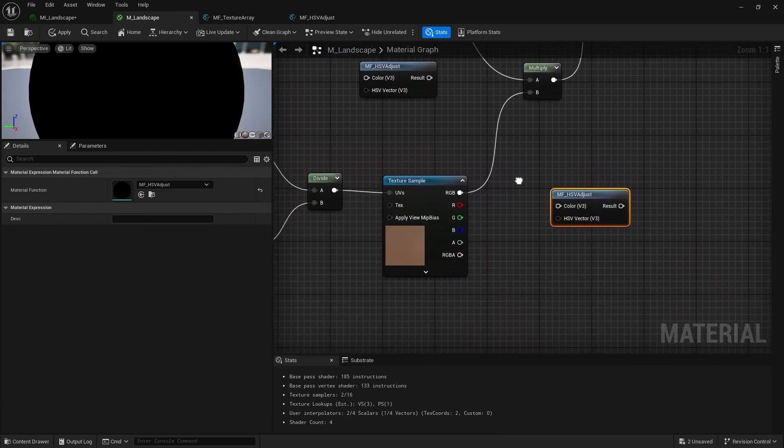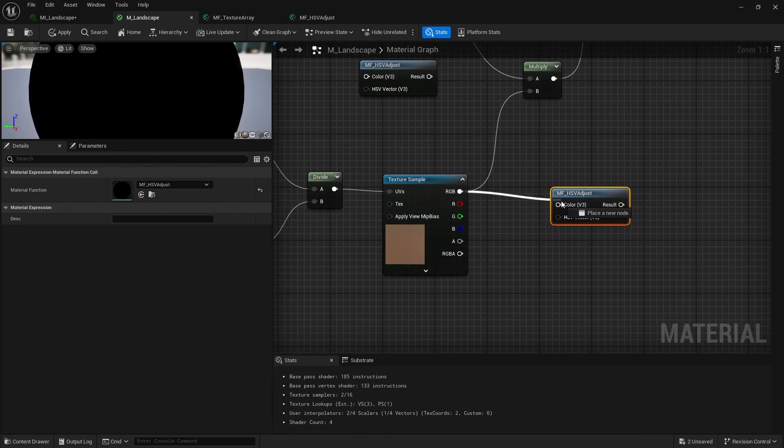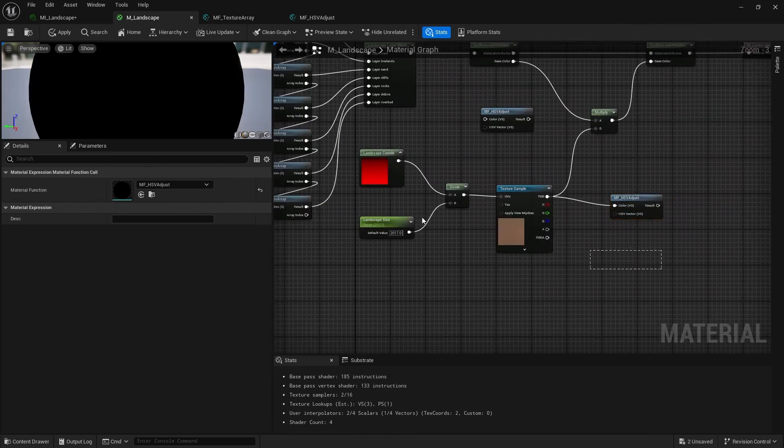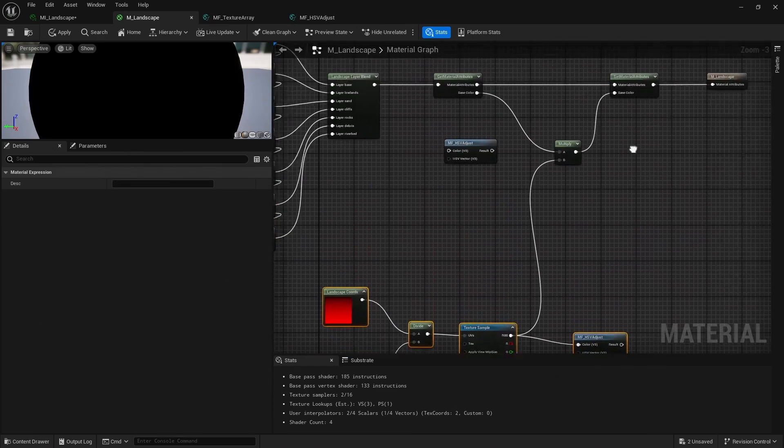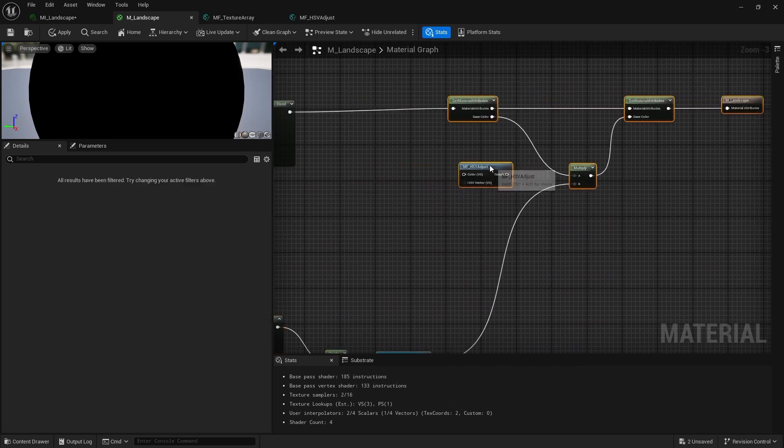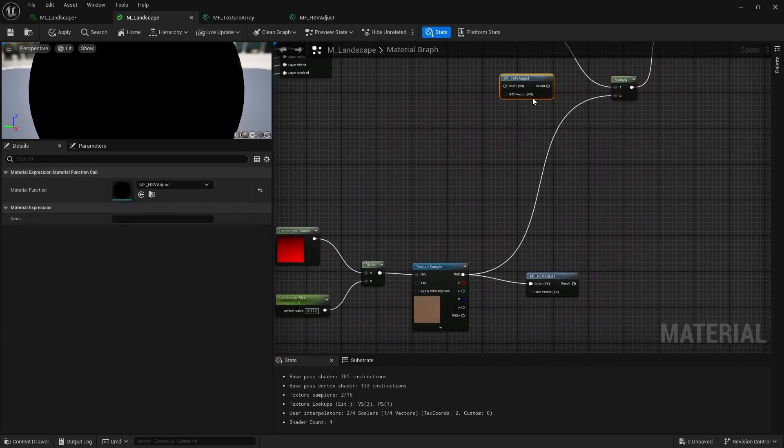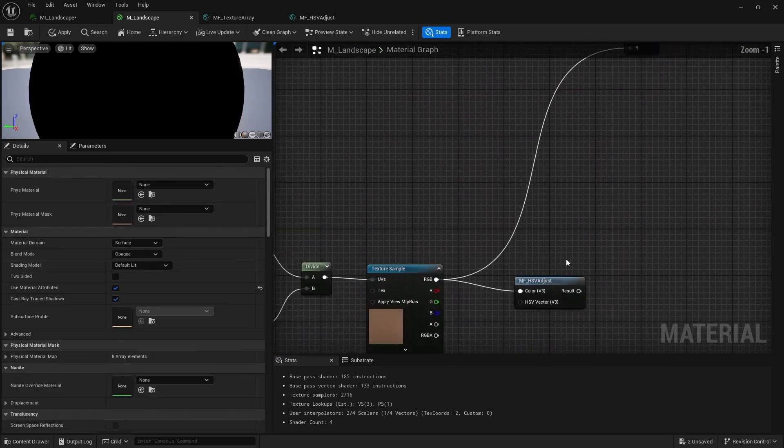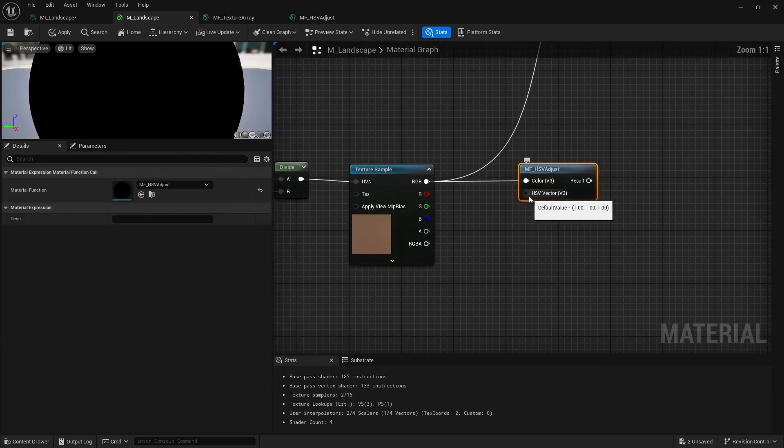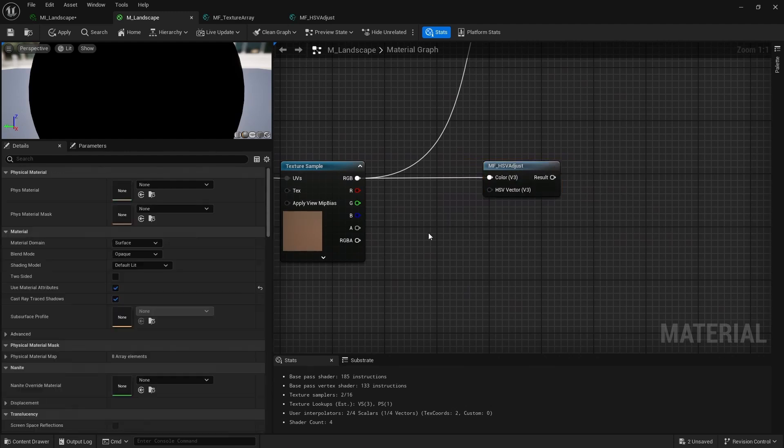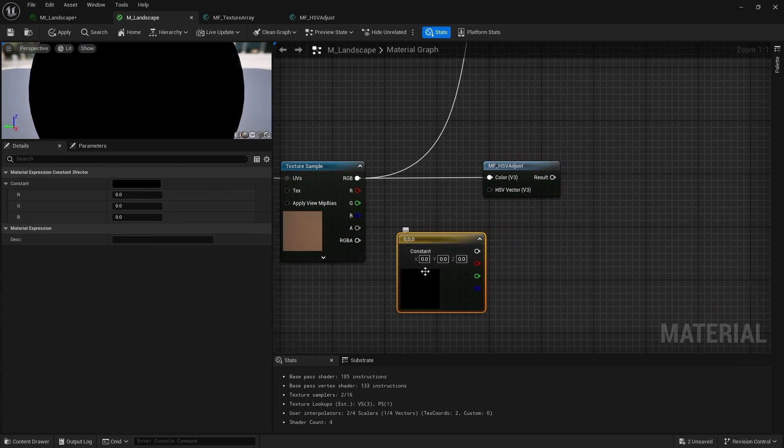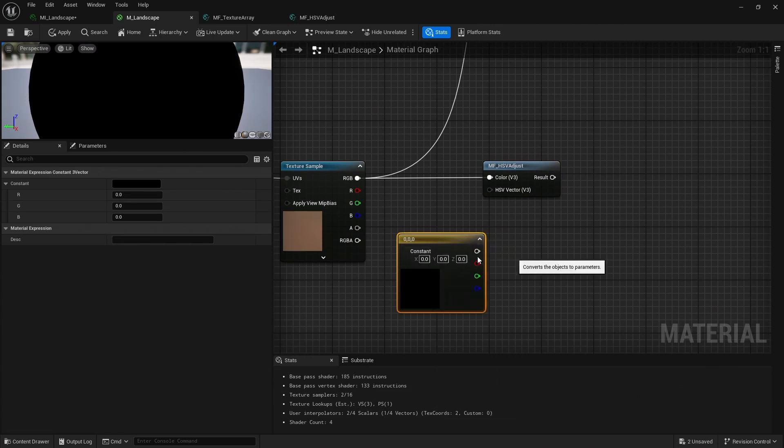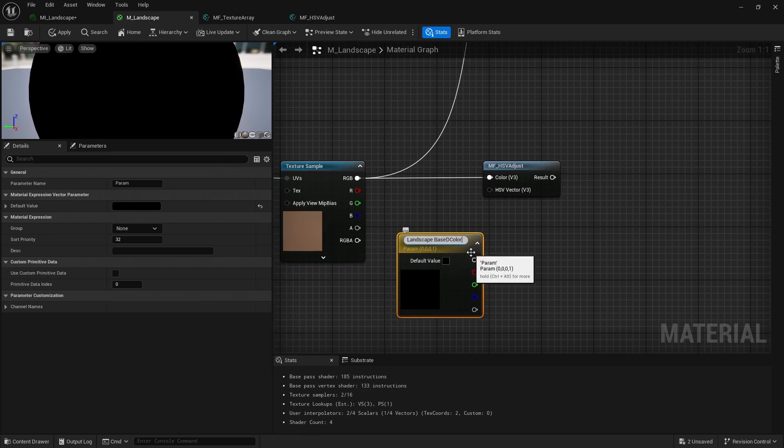And for the color input, we want to have this texture sample. Let's bring this down here and give us a bit more space. Okay, and now we want to just add in here some parameters to control the hue, saturation, and value. So what I'm going to do is hold three on the keyboard, left click, to add down this vector, and then I'm going to convert to parameter.